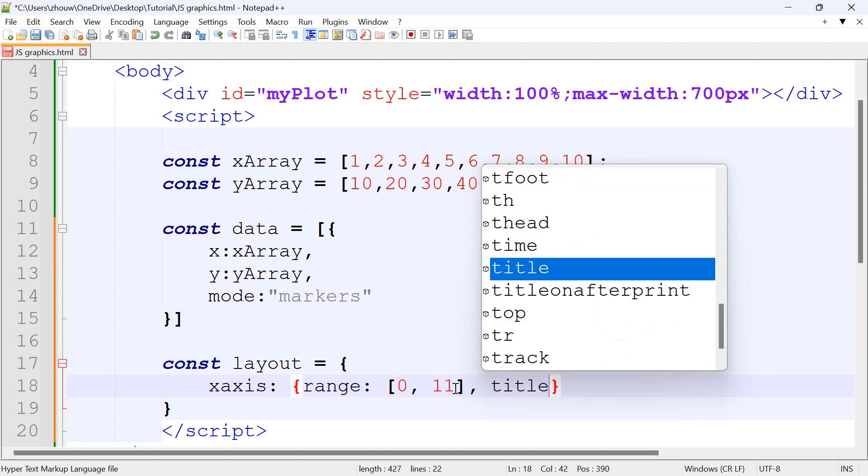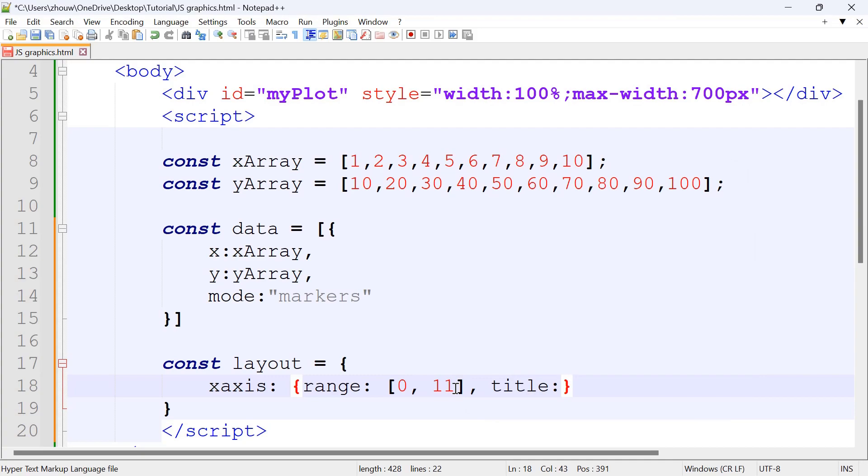Then we're going to have the title for the x-axis. For example, we can have Hours Studied.